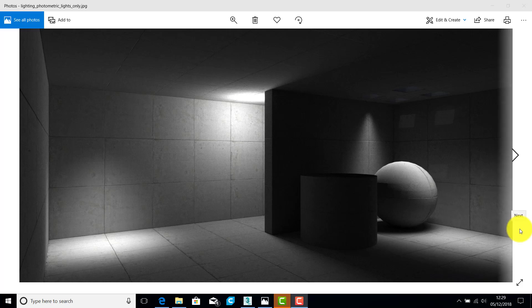Hi. This set of tutorials is going to talk you through the basics of setting up artificial lighting in 3D Studio Max 2019.